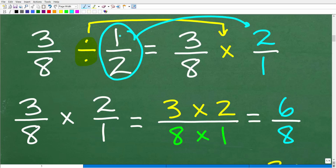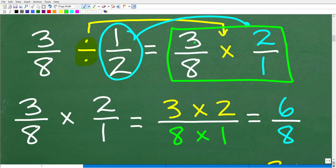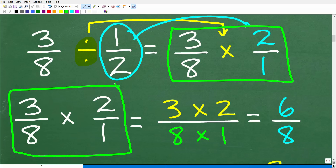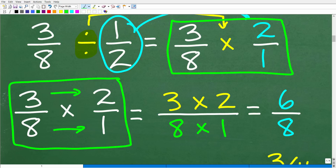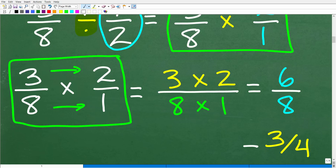So in this particular case, our example is 3 eighths divided by 1 half. Our fraction to the right is 1 half — we're going to flip it upside down, so that's going to be 2 over 1. Now we need to multiply fractions: we simply multiply the respective numerators — the top numbers — over the denominators — the bottom numbers. So that's going to be 3 times 2 over 8 times 1, which is 6 over 8, and of course that simplifies to 3 fourths.